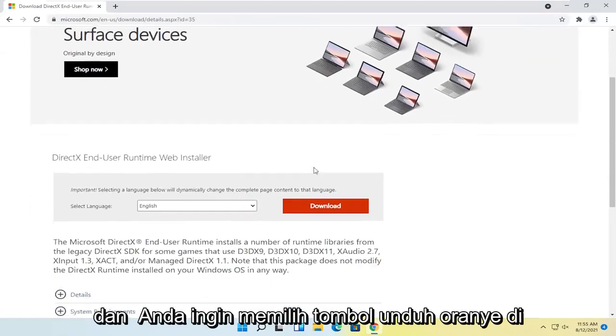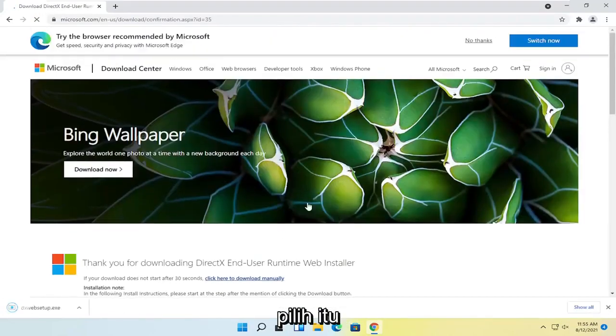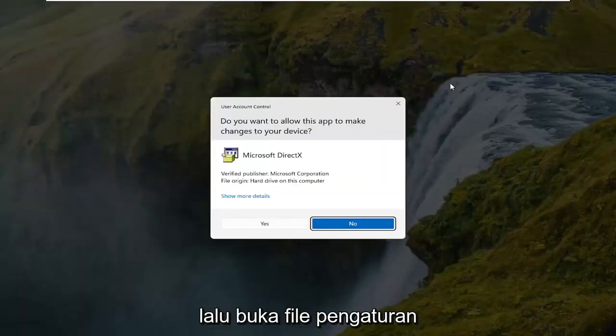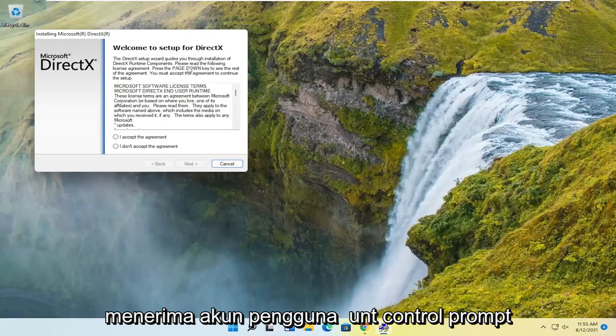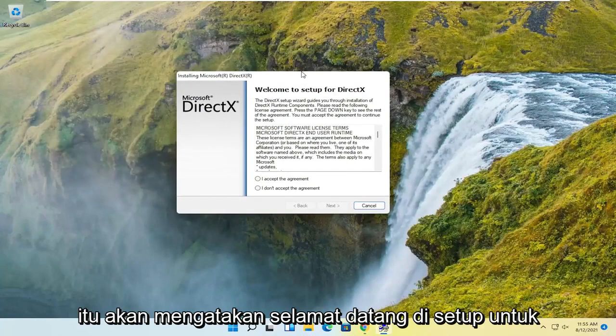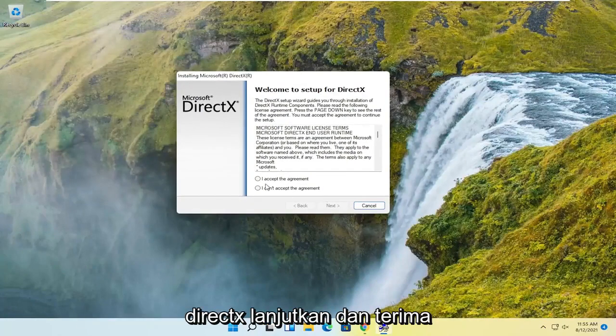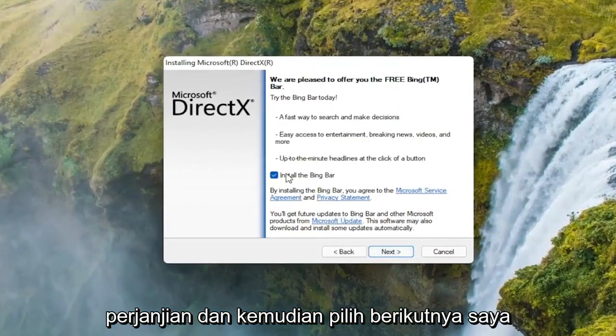And you want to select the orange download button here, so go ahead and select that. And then open up the setup file once it's done downloading. Select yes if you receive the user account control prompt. It's going to say welcome to setup for DirectX. Go ahead and accept the agreement, and then select next.